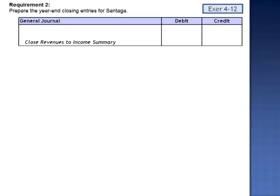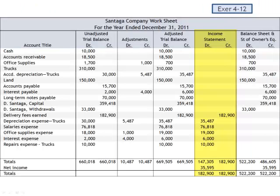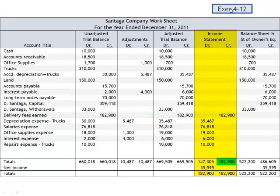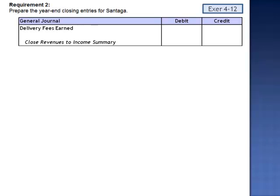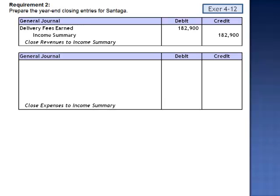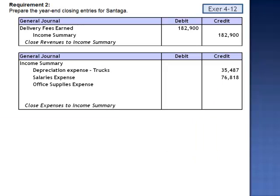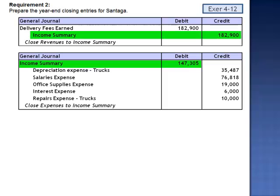Requirement 2 asks us to prepare the year-end closing entries for Centega. First, we close the revenues to income summary. Since we've already prepared the worksheet, we can use the income statement columns. We have a single revenue account — delivery fees earned — and the total of our revenues is $182,900. The journal entry is a debit to delivery fees earned and a credit to income summary. The next closing entry closes the expenses to income summary. The total of our expenses is $147,305, so we debit income summary for $147,305 and credit the individual expense accounts.